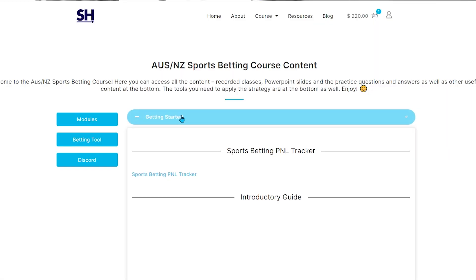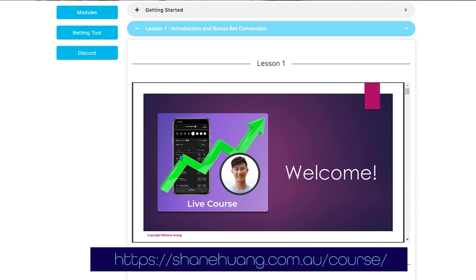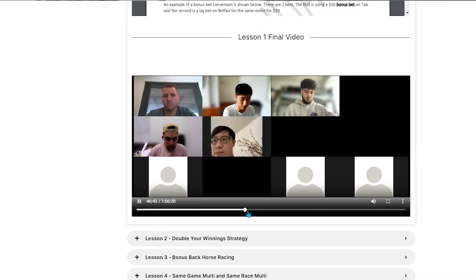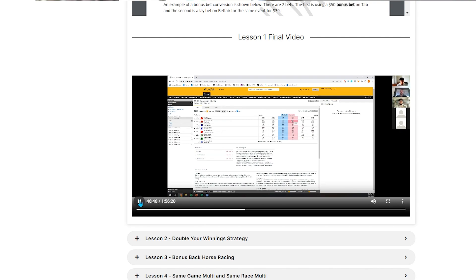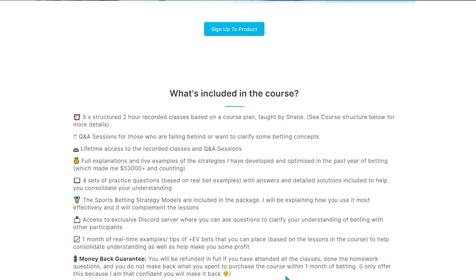If you want to learn the strategies I used to make over $50,000 before eventually getting restricted from most sports betting accounts, check out my sports betting courses linked here or in the description below. These share both the theory and real-life examples of bets I've placed, teaching you how to place these bets yourself with practice examples, questions, and Discord support so you'll be fully ready to become a profitable sports bettor. I also offer a money-back guarantee if you're not able to make back the amount you paid for the course. If you enjoyed this video, give it a like and subscribe to not miss out on other betting tips.